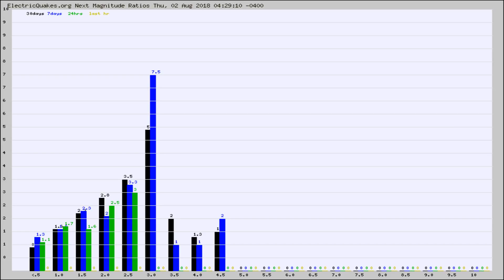Again, the black column is 30 days, blue is 7, green is 24 hours, and gold is in the last hour.